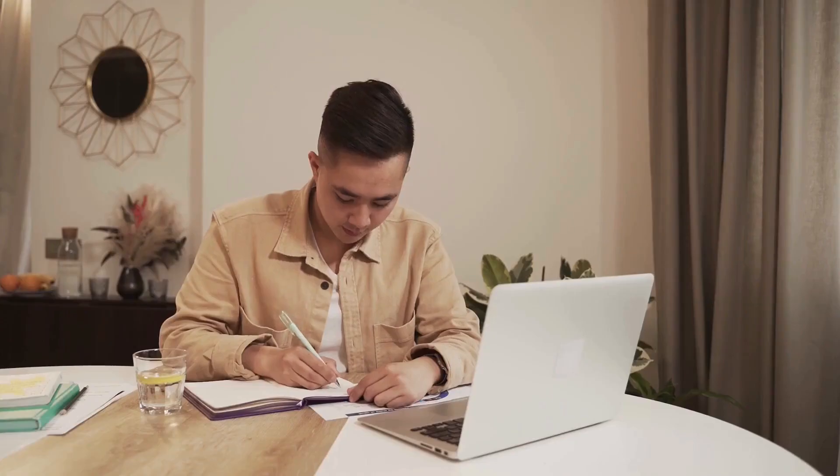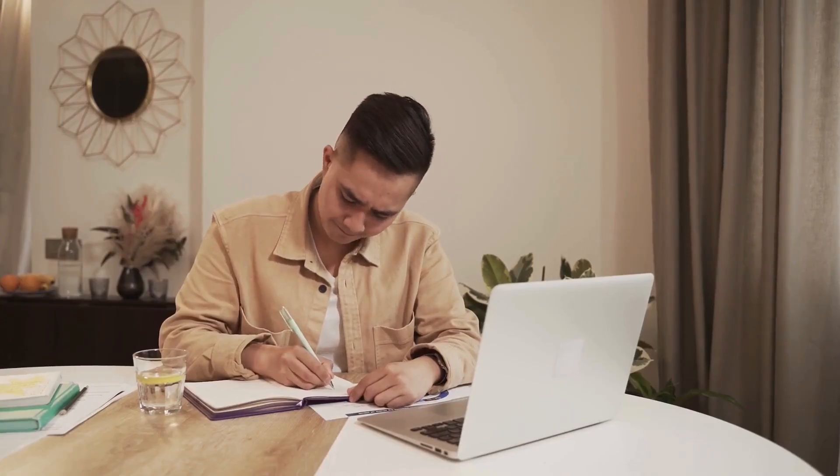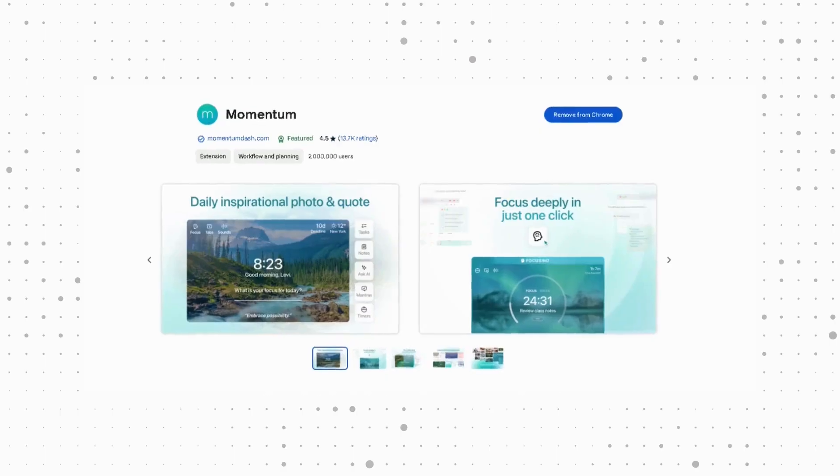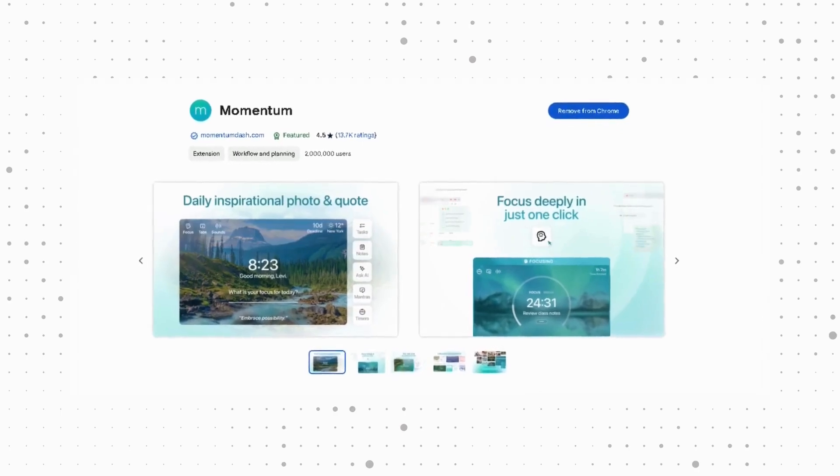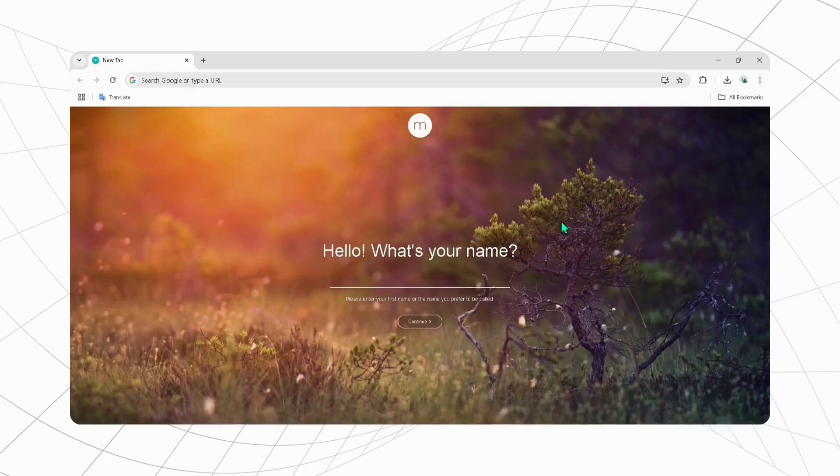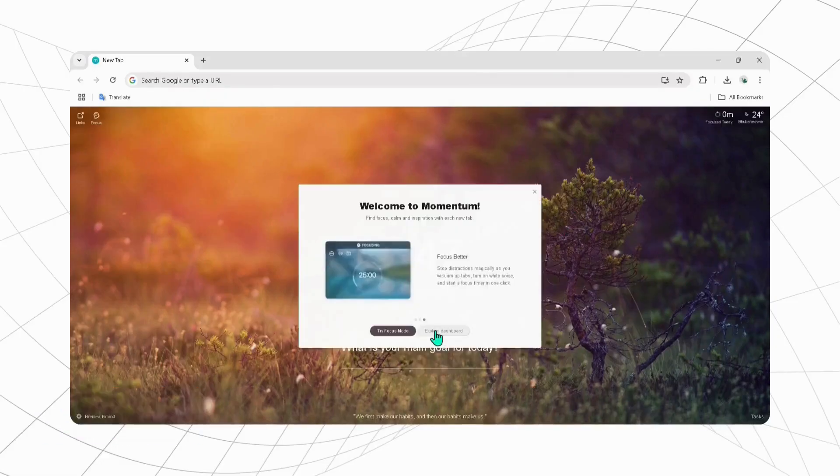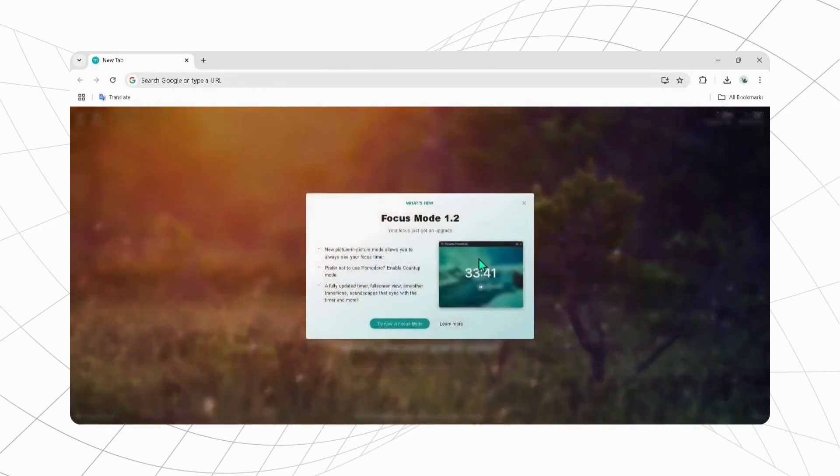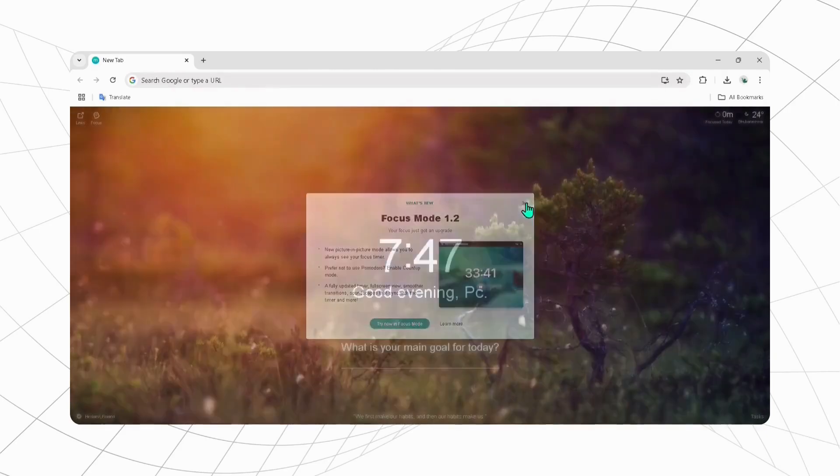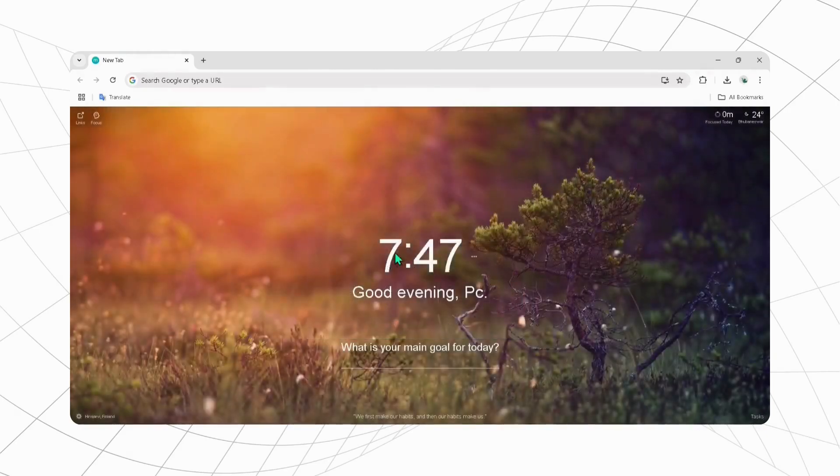Want to stay more focused and productive in your work? Then Momentum is just made for you. To set it up, enter name, email, and password. After installing it, you are ready to give a fresh new look to your browser.